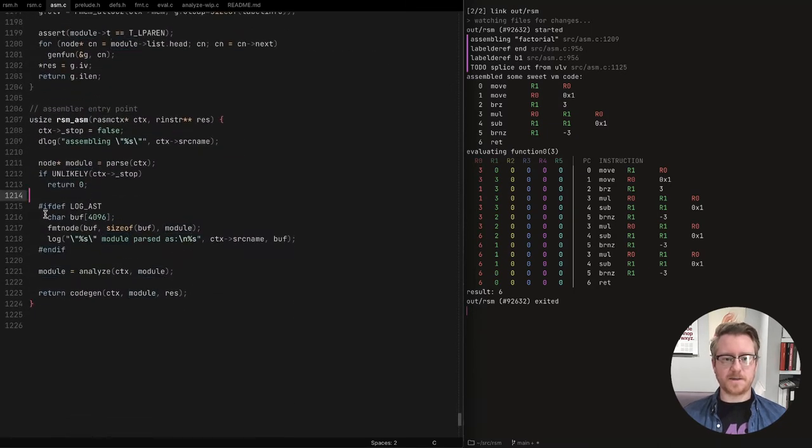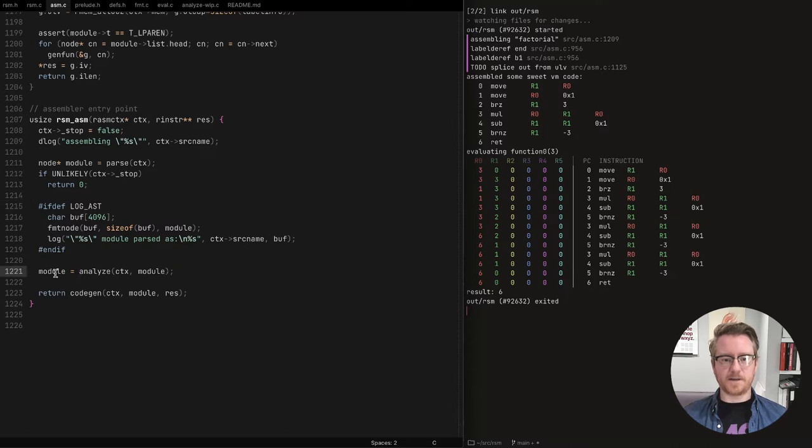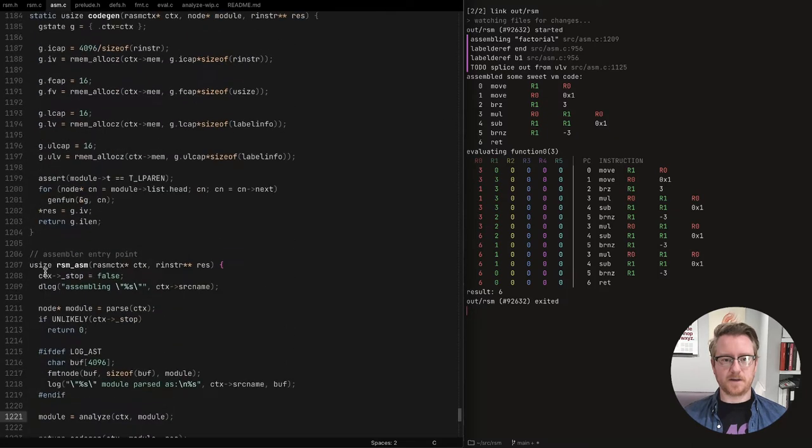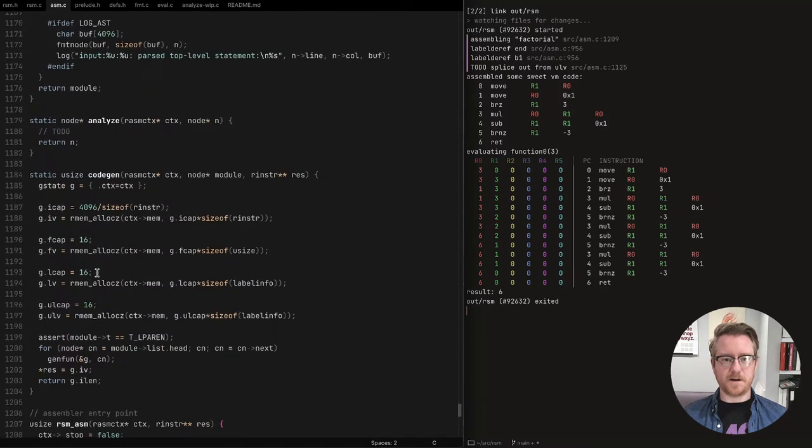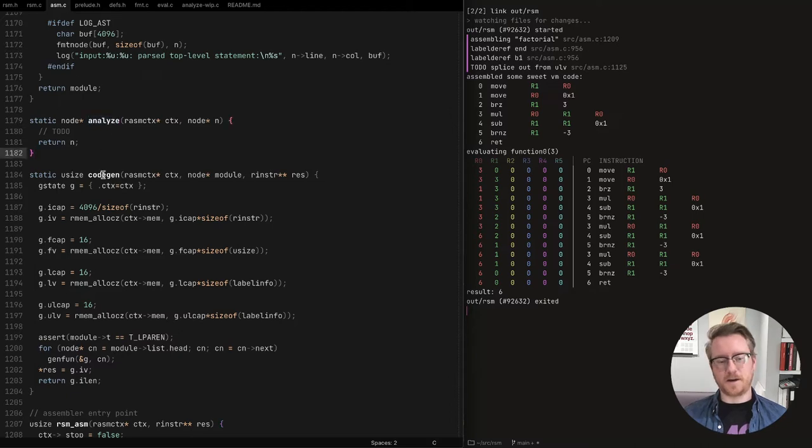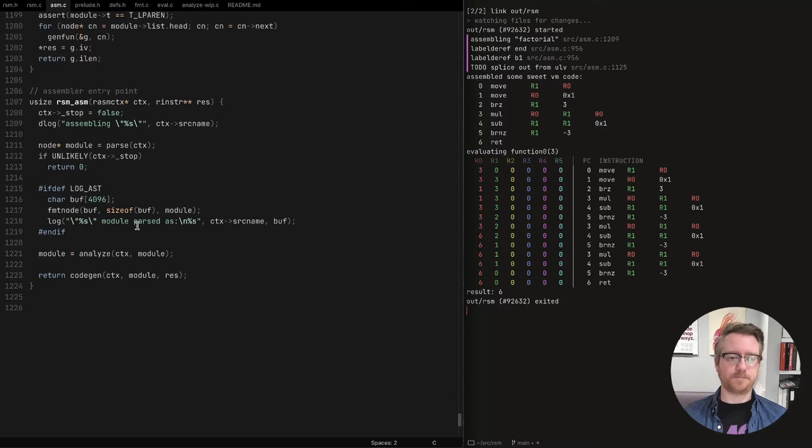And the output from that is I just call it a module right now. Let's see, where's the parse function here. So it's called a module right now. It really is a list of all the functions that were present in the source text. So it just keeps parsing functions until the end of the source text. And that returns that list of functions.